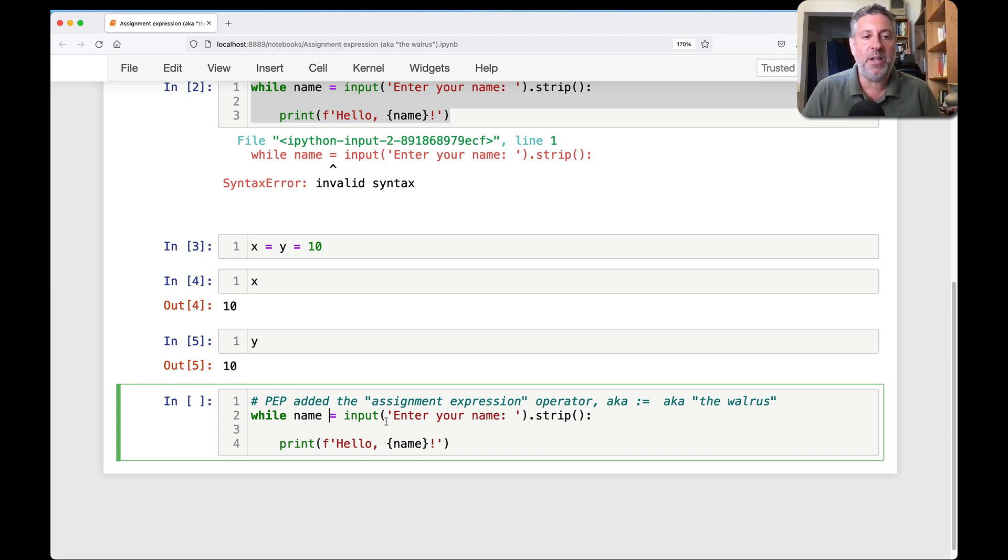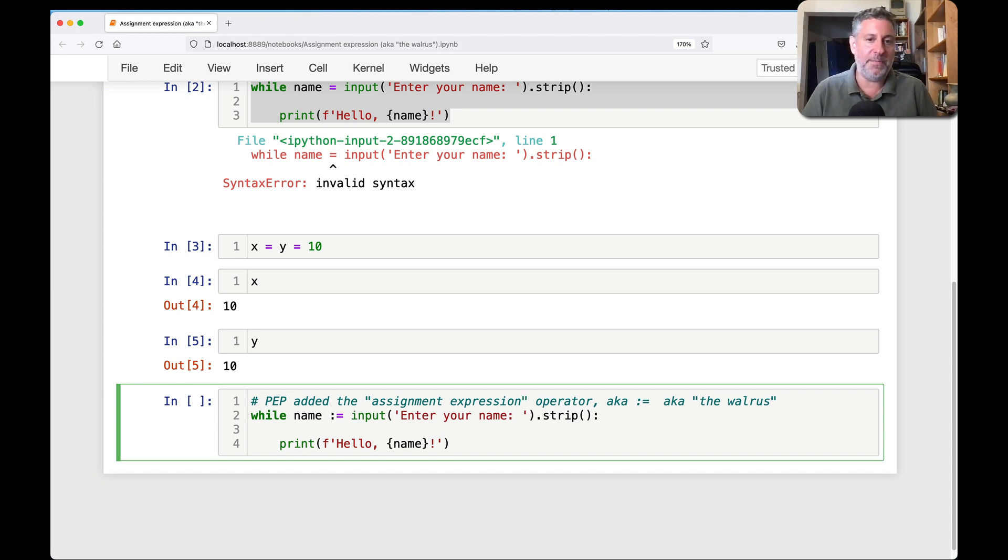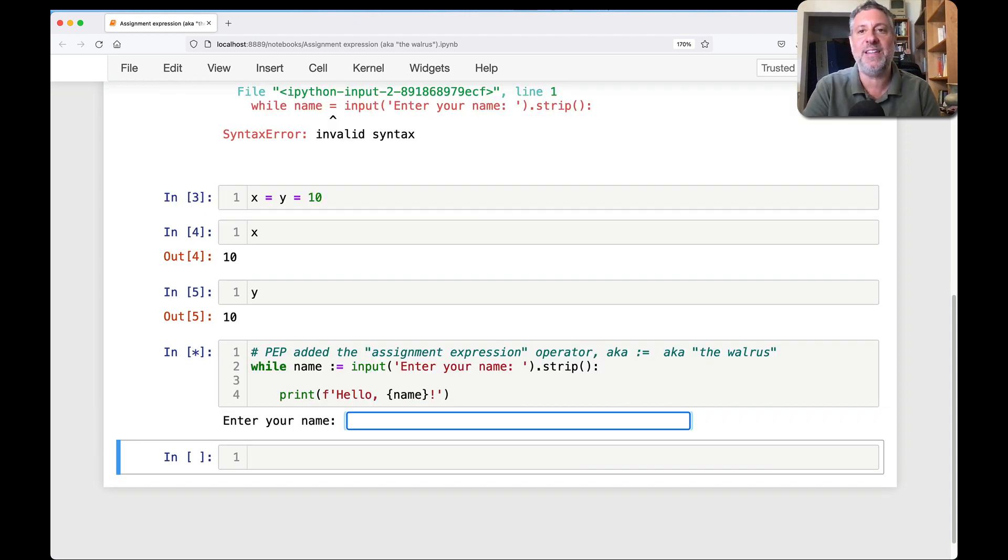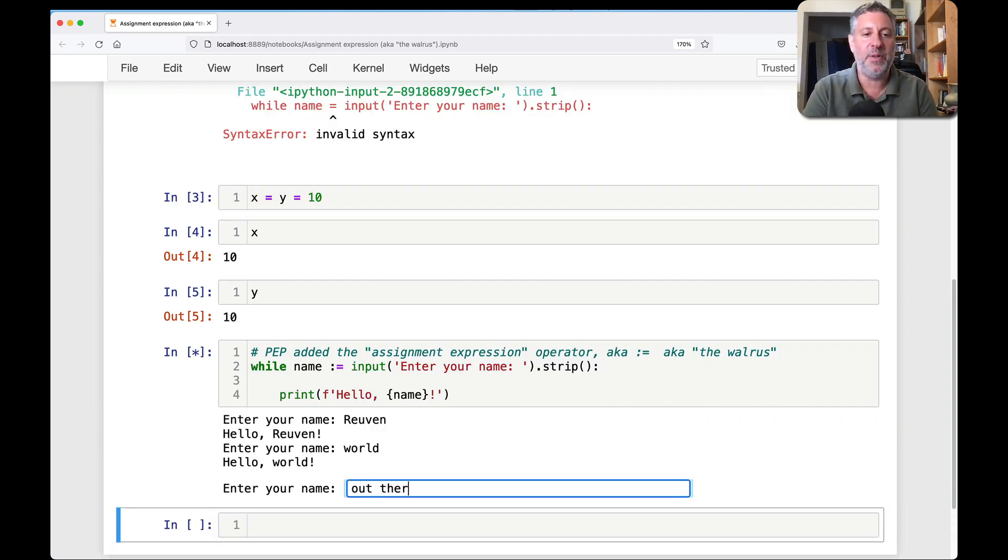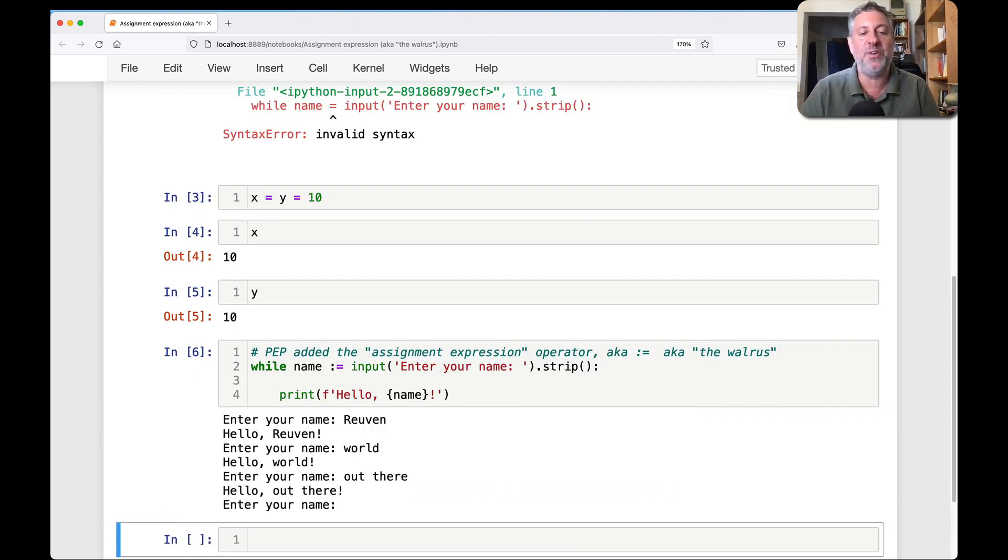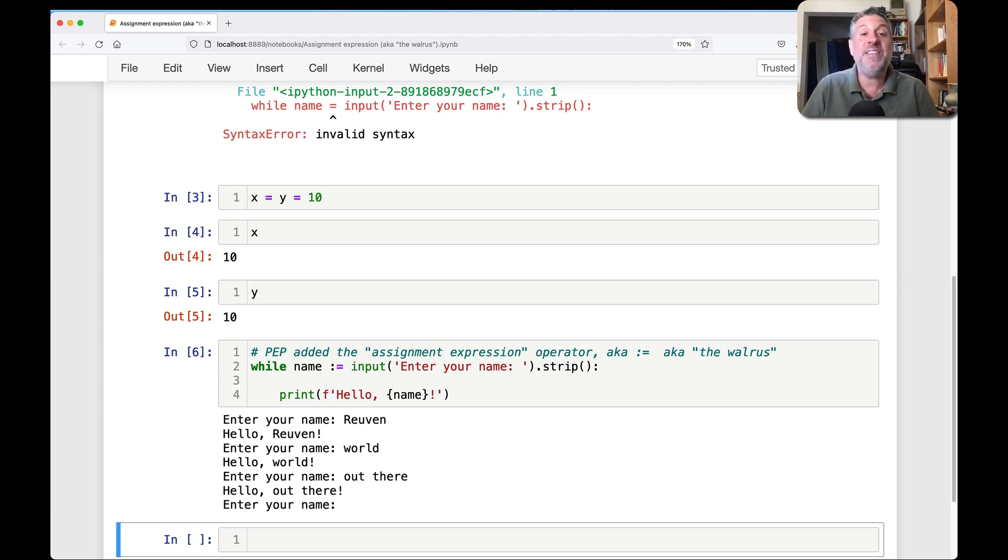In any event, as you can probably imagine now, assignment expression means that it is going to assign but it's also an expression. It returns a value. And so I can say while name colon equals input. And guess what? It works exactly the same as before. Reuben, what a world. Well, up there, I press enter and we're done. So this does indeed shorten our code.